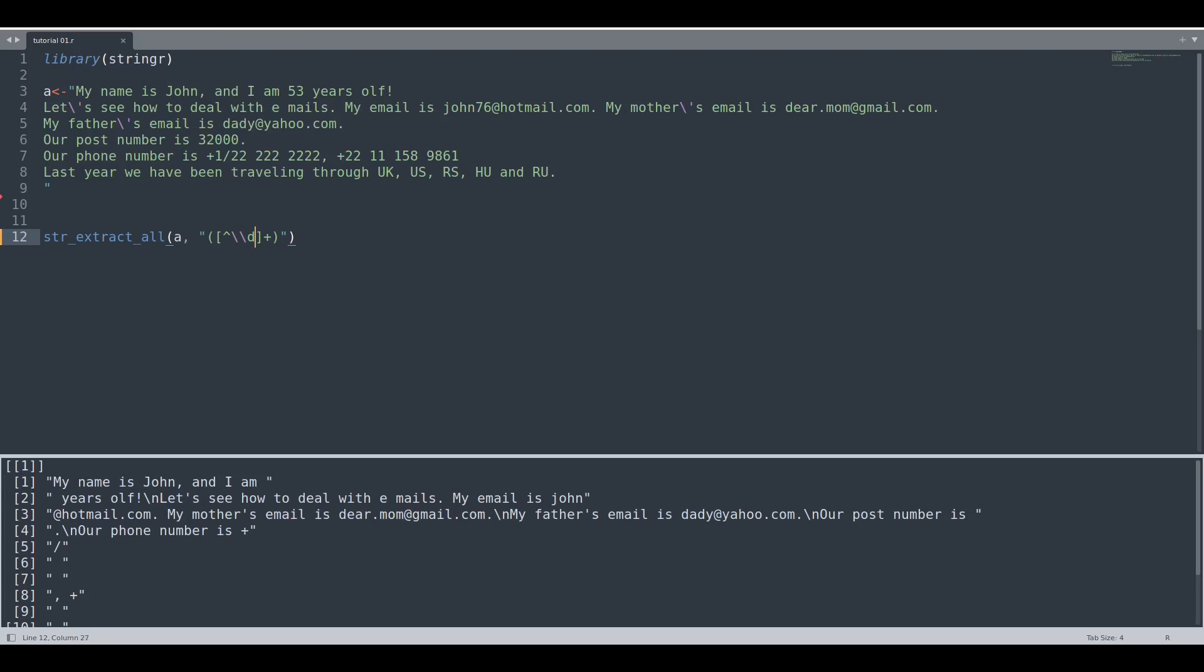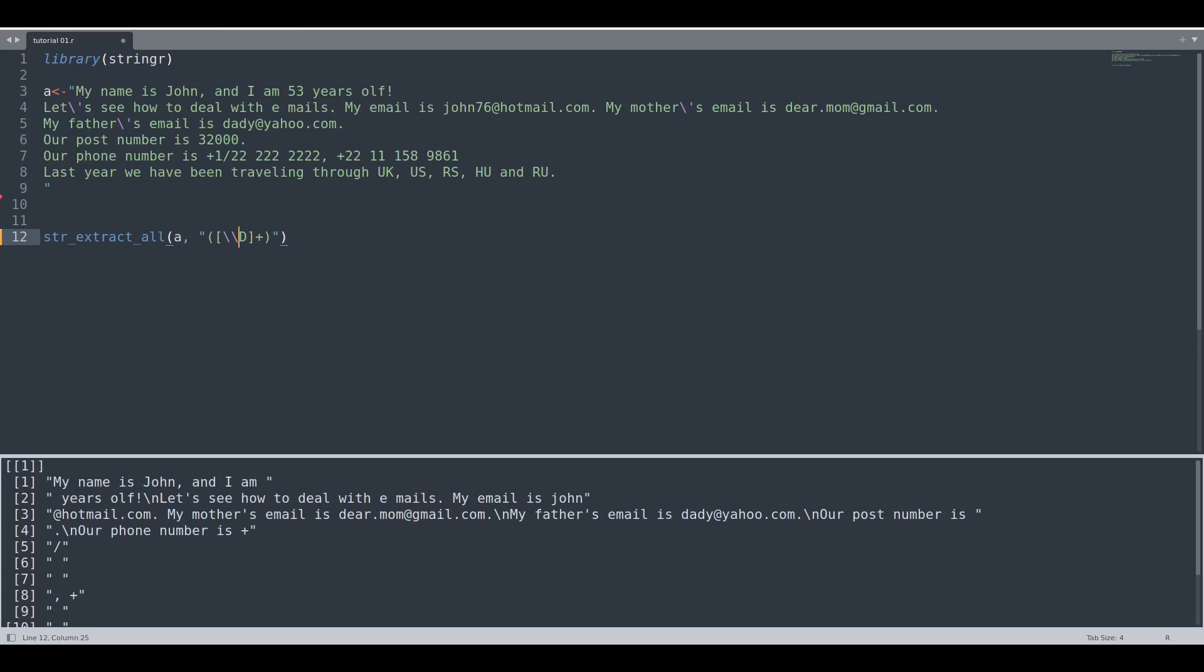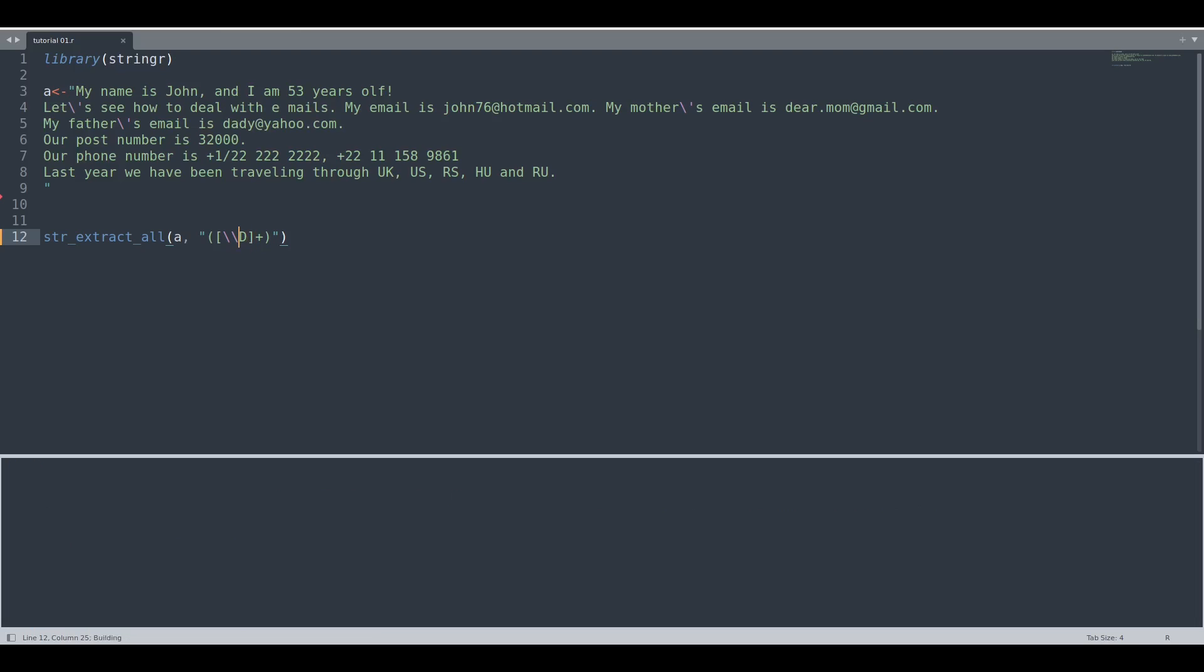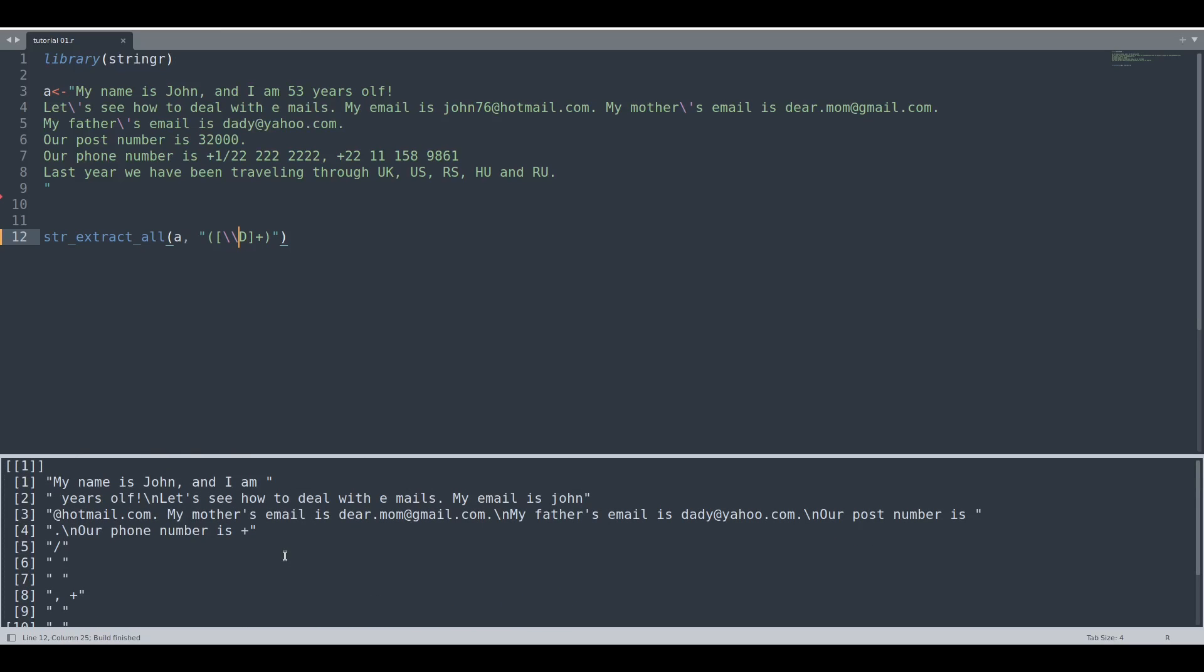And we could do that in a different way. What if we provide this capital letter D? Let's see. You are going to receive the exact same result. So this small letter d with this slash and d means numbers, and capital D means no numbers.